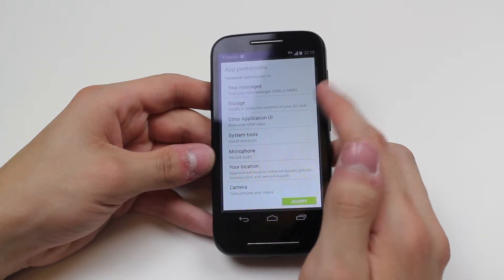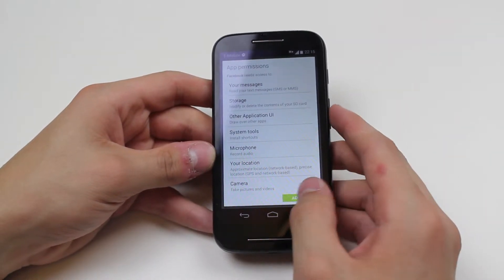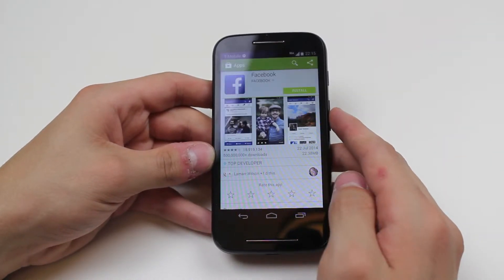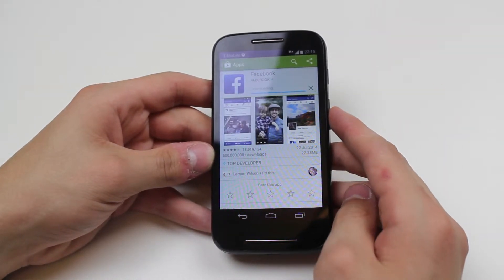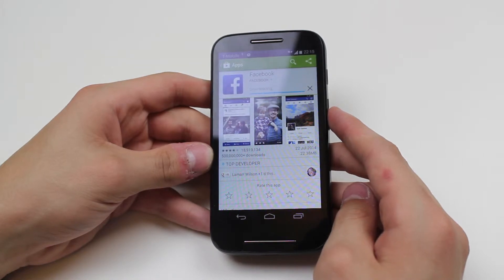Now it's going to say that it needs access to all of these. Once you're happy, tap accept and within a few seconds the Facebook application will begin to download.